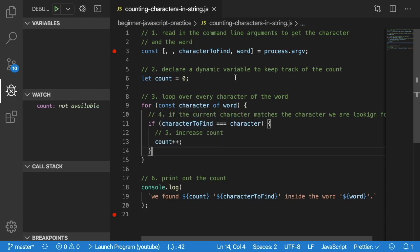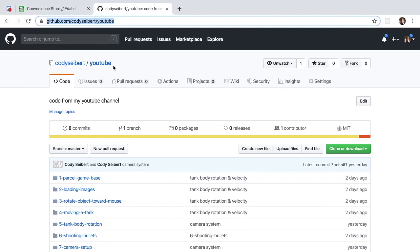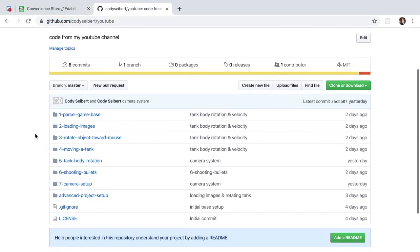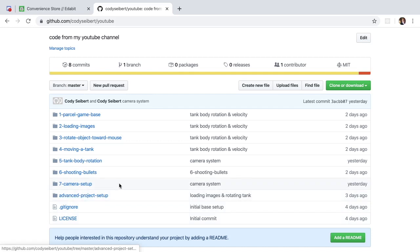And then also remember that all my code that I do on this channel is hosted at Cody Seibert slash YouTube, this GitHub repo, which I'll put in the description of the video. And I'll probably have a new folder down here called beginner practice problems. All right, be sure to like and subscribe and thanks for watching.